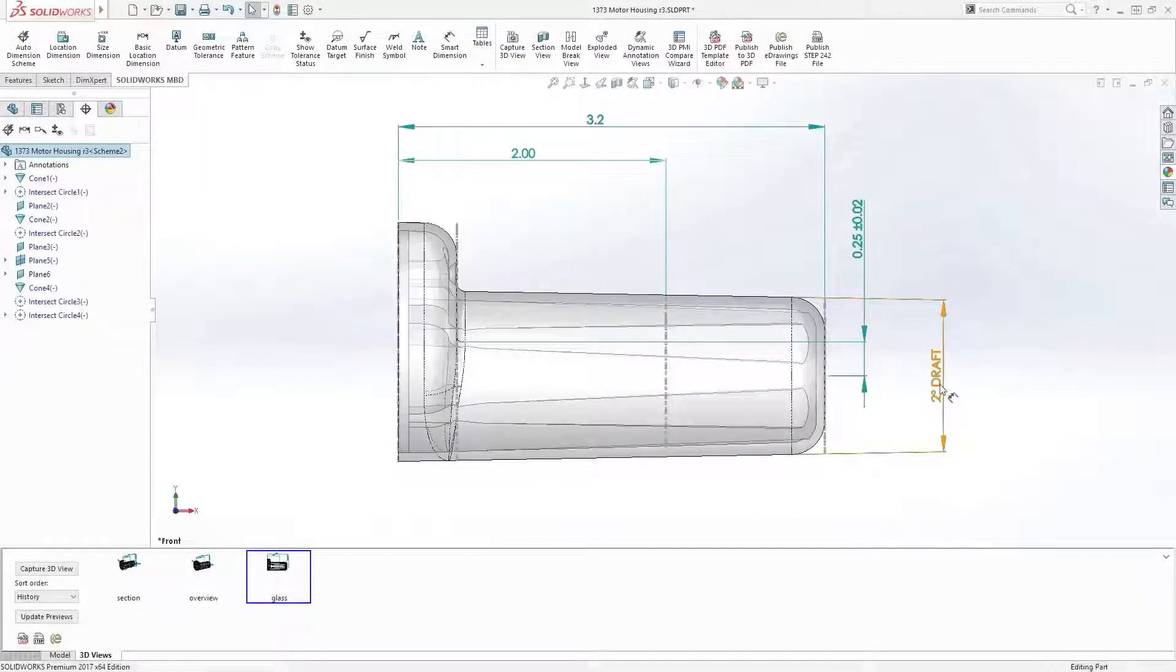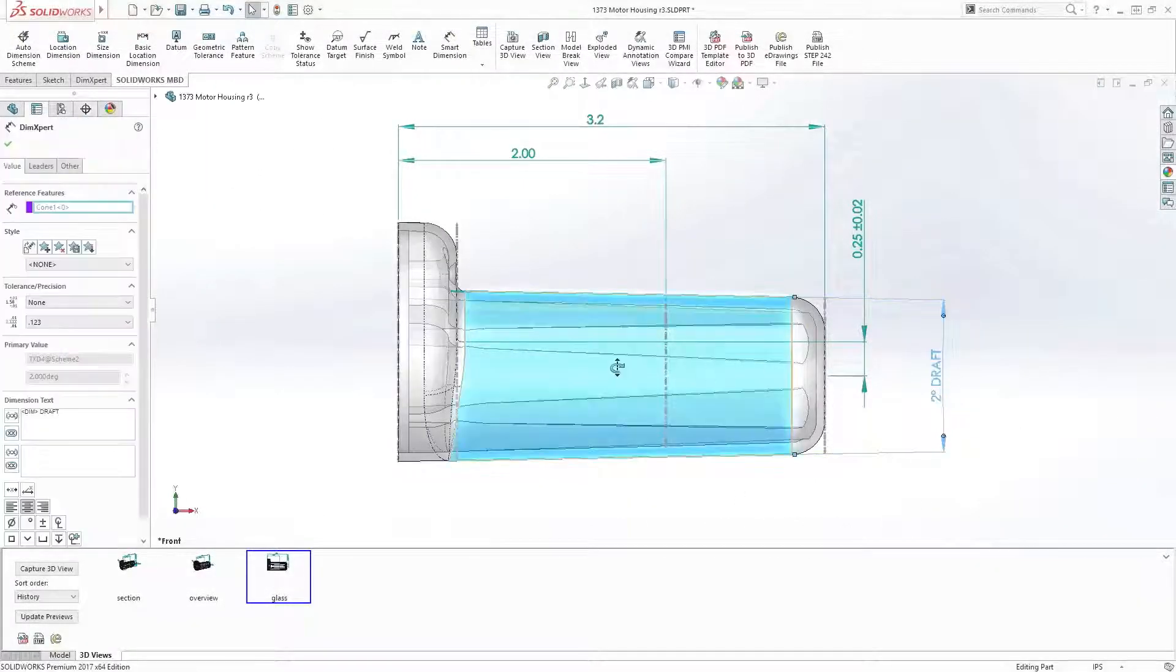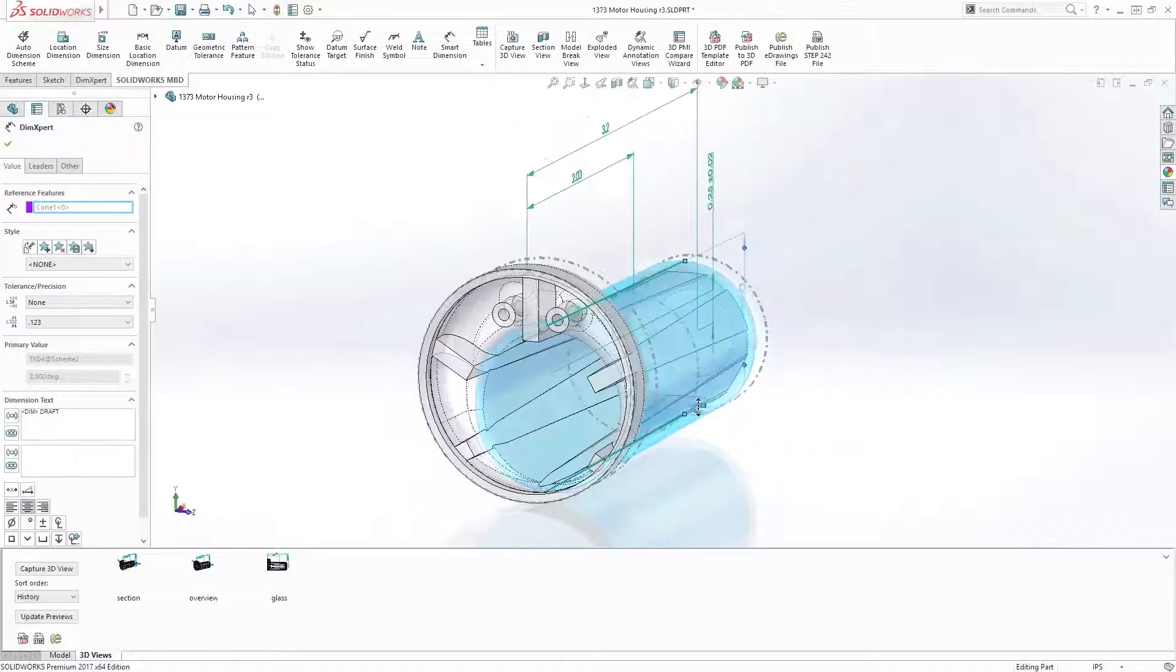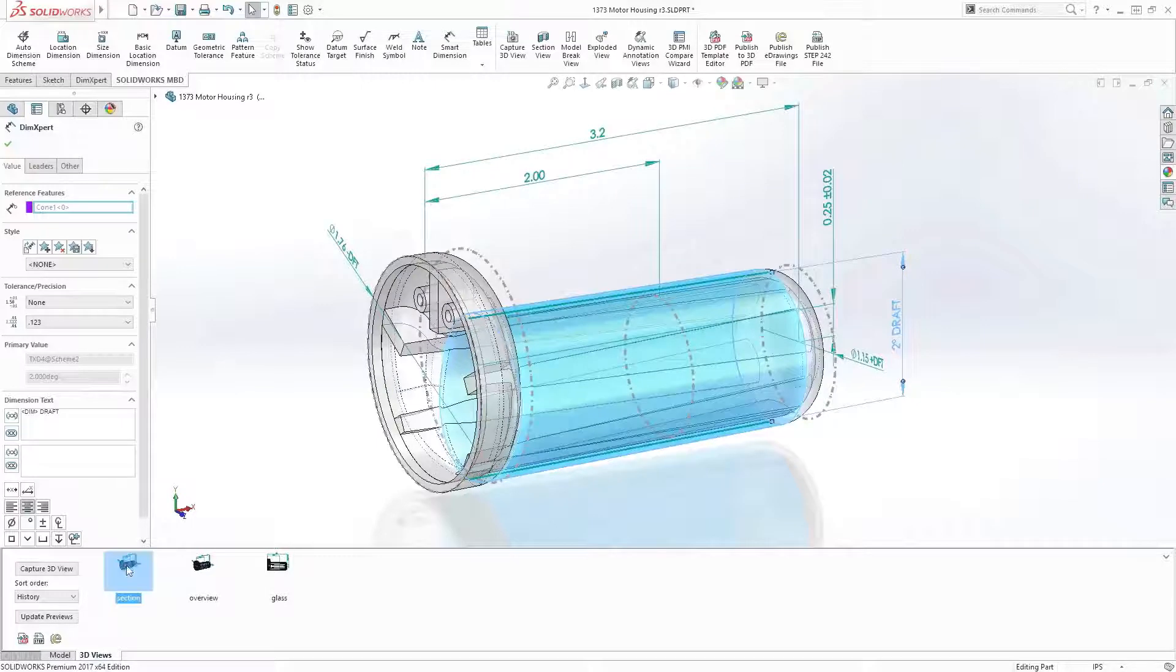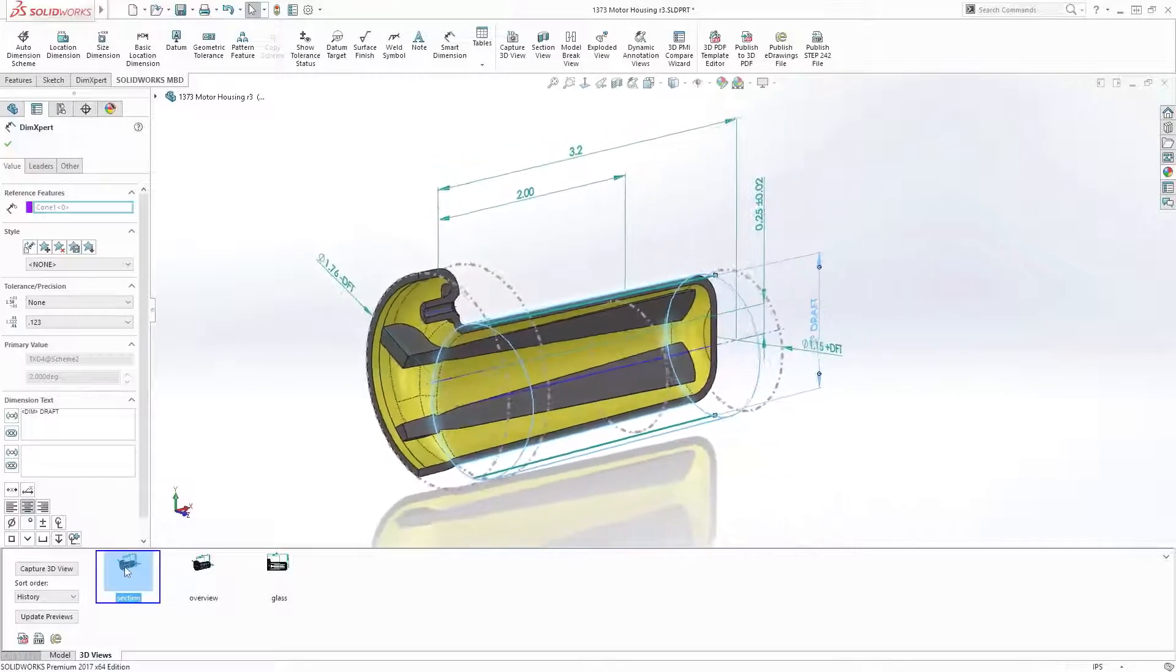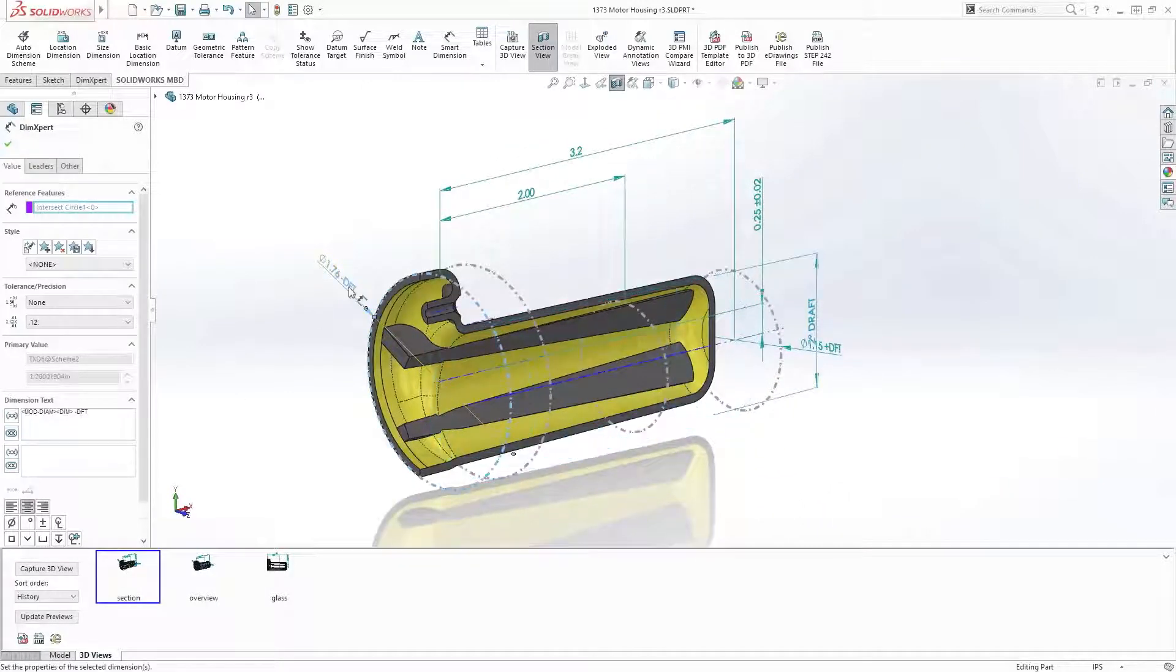SolidWorks MBD now allows for accurate dimensioning of cast or molded parts. Let's take a look at this injection molded motor housing.